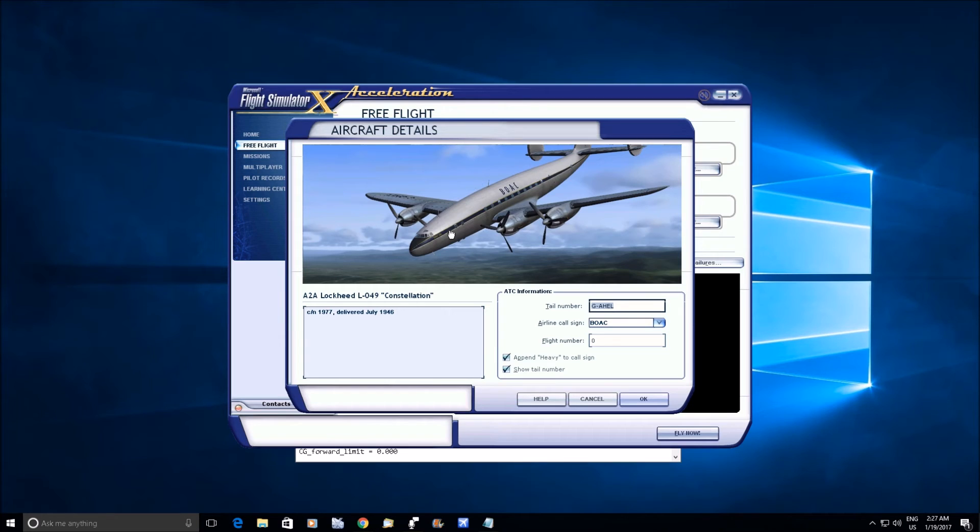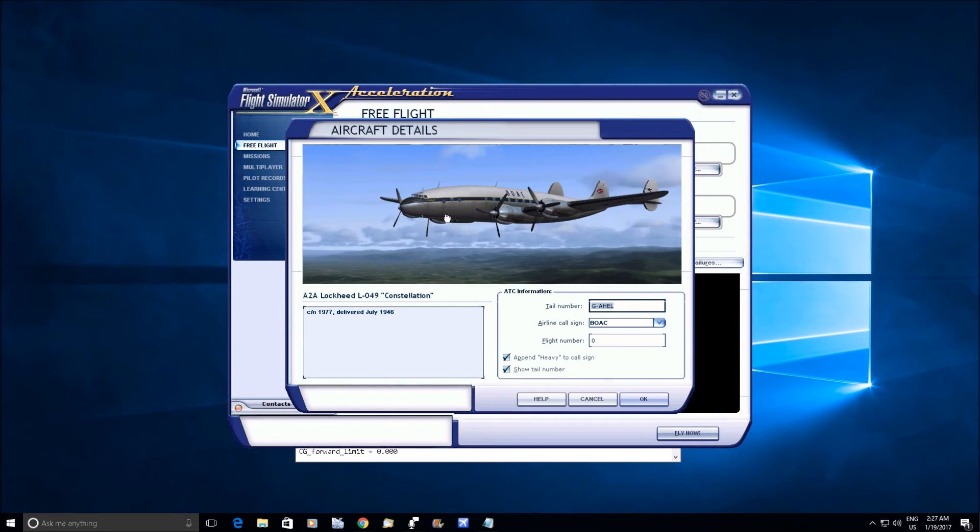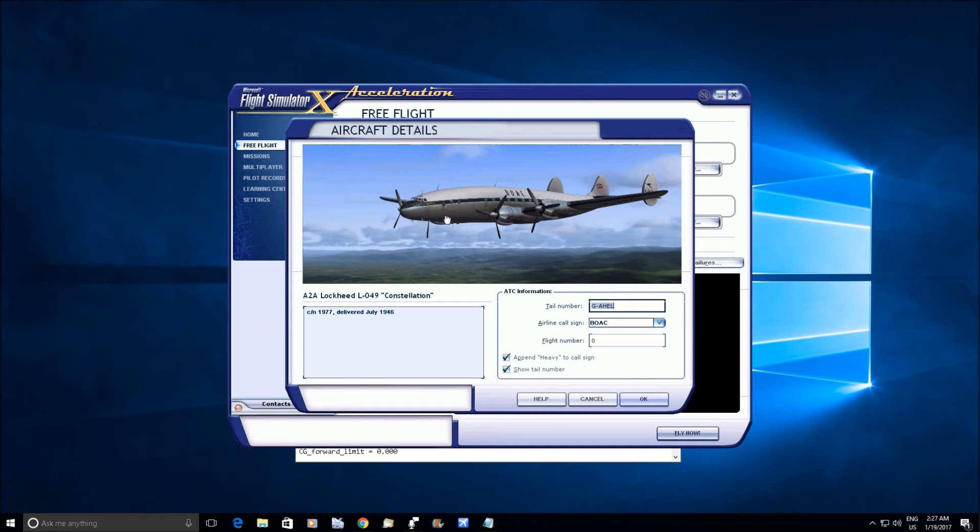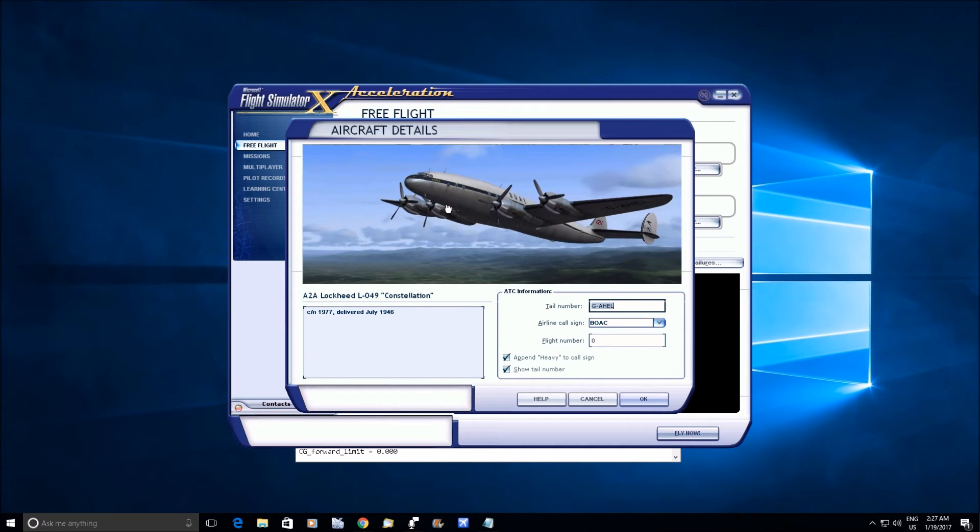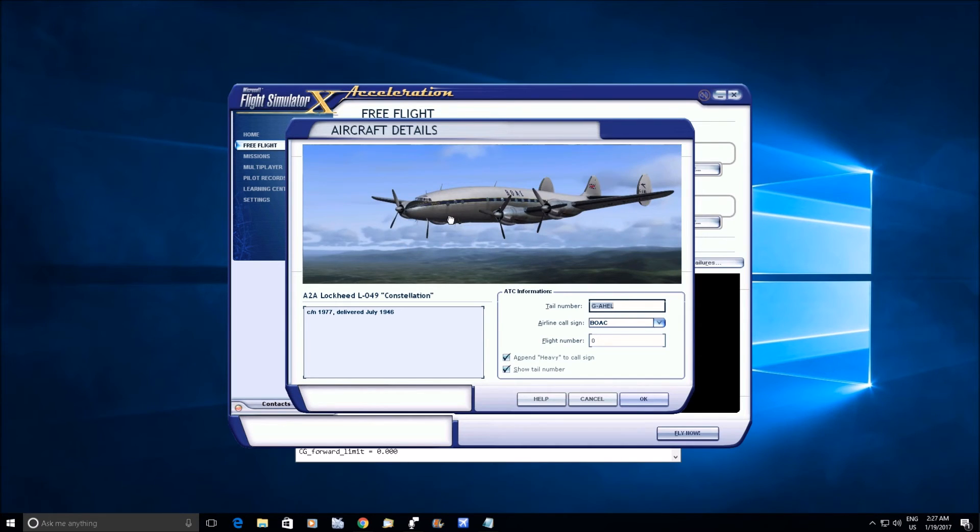When you deploy the flaps. And it depends on the center of gravity position as well. But if you read the pilot manuals for a lot of different airplanes, you'll see some of them pitch up with the flaps, some of them pitch down, some don't pitch at all.